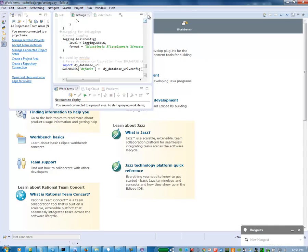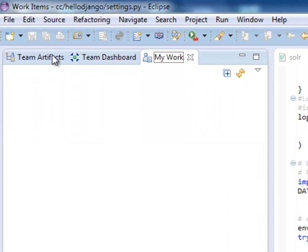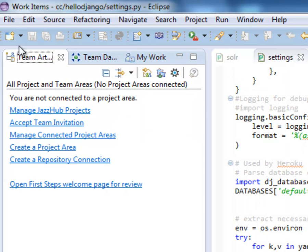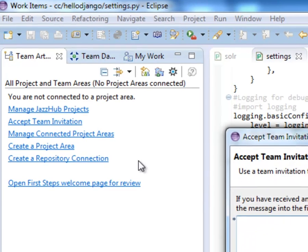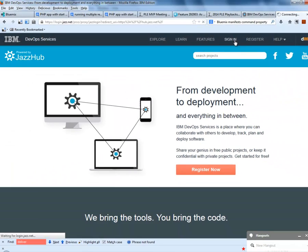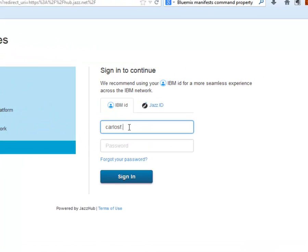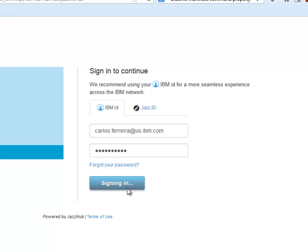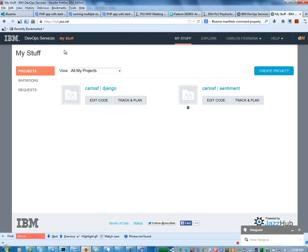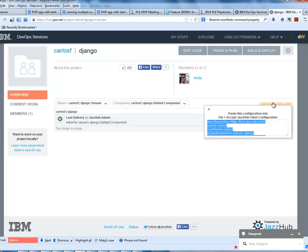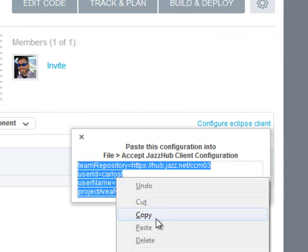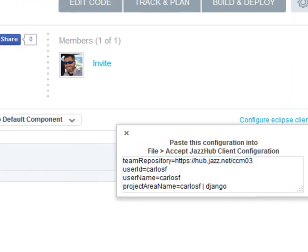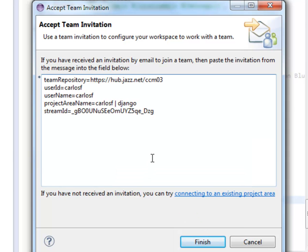Once I open up the work items view, one of the things you've got to do is be invited to the project area, where you're storing your code or will be storing your code on DevOps services. You want to accept the team invitation. To get what you need to put there, you need to go up to your DevOps services project area and use your IBM.com support ID. In this case, I'm using my Carlos Ferreira one. This will take me into the project area I already set up when I joined earlier. I created an empty Django project area with my jazz.net ID called Carlos F. You can see here on the right, Configure Eclipse Client. If I click on that, I can copy that invitation and go back to my Eclipse Client and put that in there.